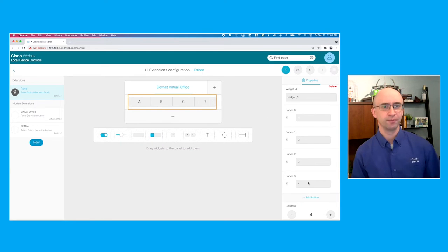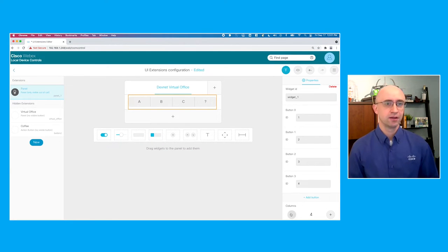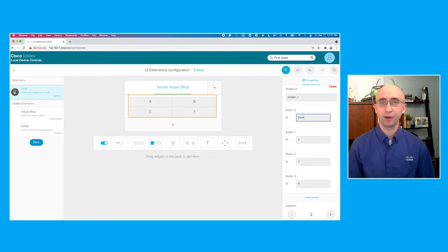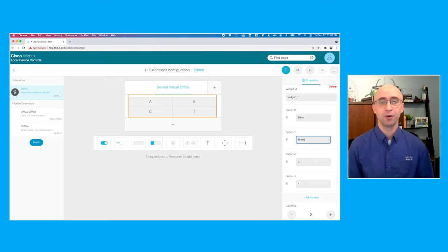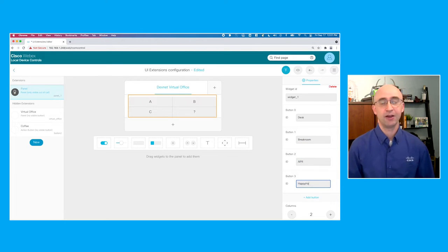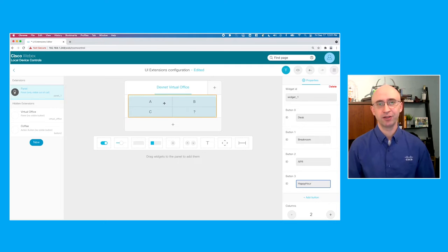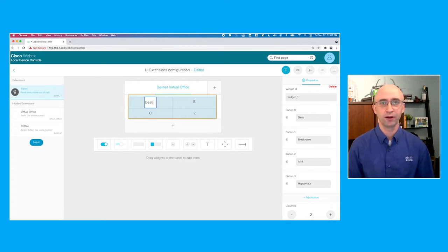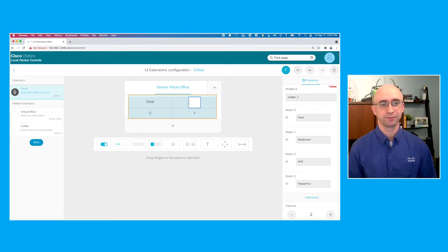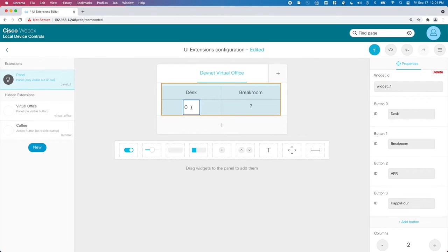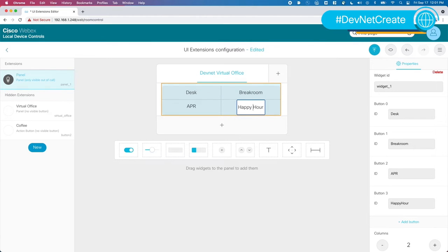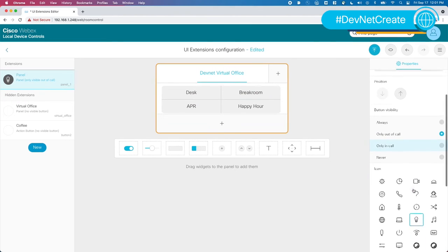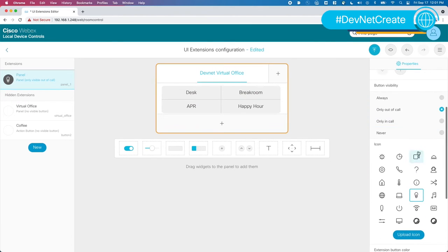And drag a group button widget onto the panel. Make it a four by four. Assign an internal identifier to each button. This will be used to identify the different button presses within the macro code. Now you can give the button titles that would actually mean something to your users. Again, we're using the four different locations that we had mentioned earlier. You can now export this configuration to the video system and it will be immediately reflected in the UI.